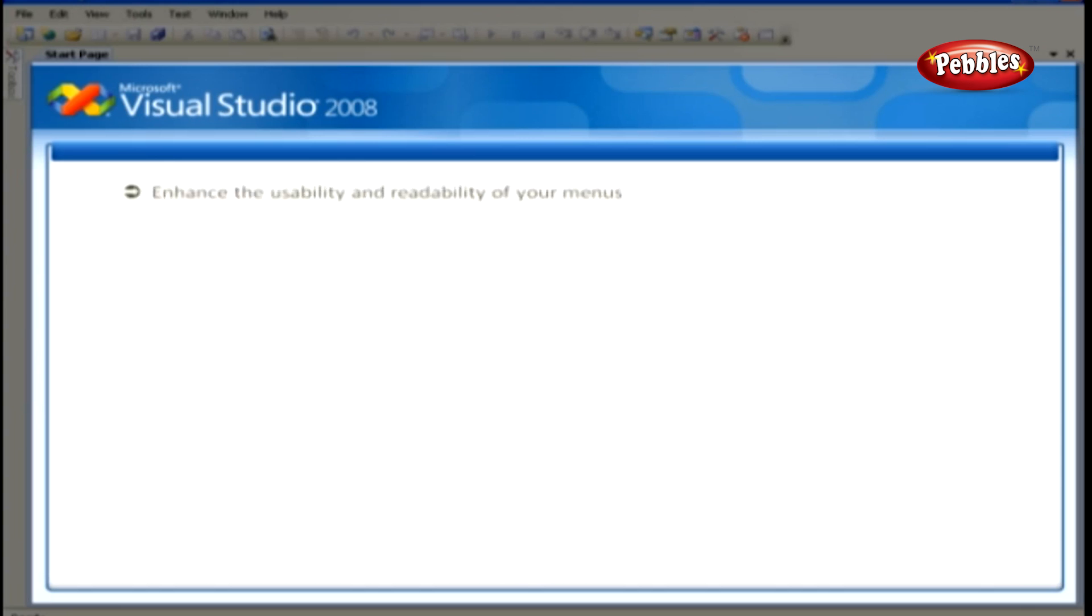You can enhance the usability and readability of your menus by adding access keys, shortcut keys, check marks, images, and separator bars.